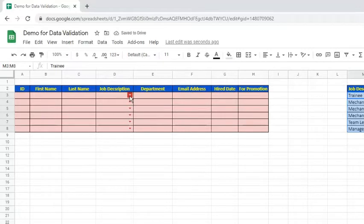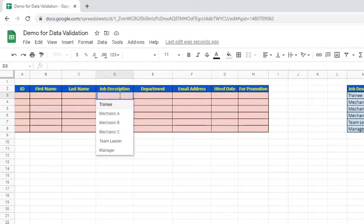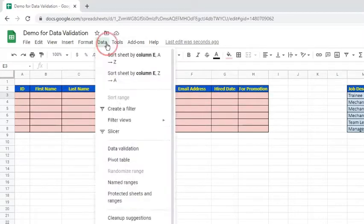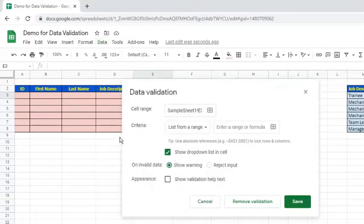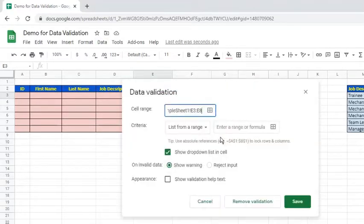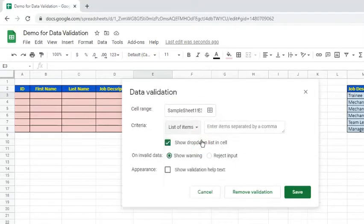Click the Save button. As we can see, the cell now has a drop-down arrow list of job descriptions. Let's continue. Specify the cell range, that is E3 colon E8.